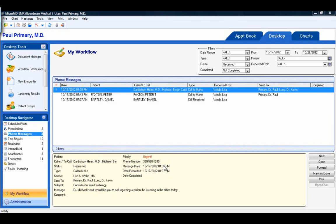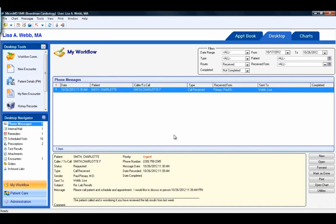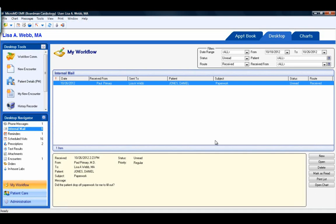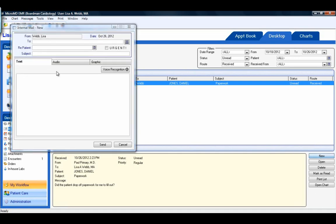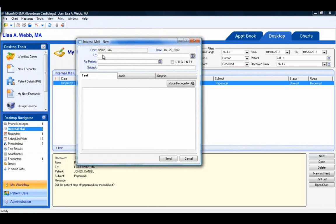Now let's move on to internal mail messages. I'm going to log out as the provider and go in as our nurse. The EMR allows you to use internal mail messages to communicate with other EMR users in your practice. Under the desktop navigator, internal mail, we're going to click on the new action button. This brings up the internal mail new screen.